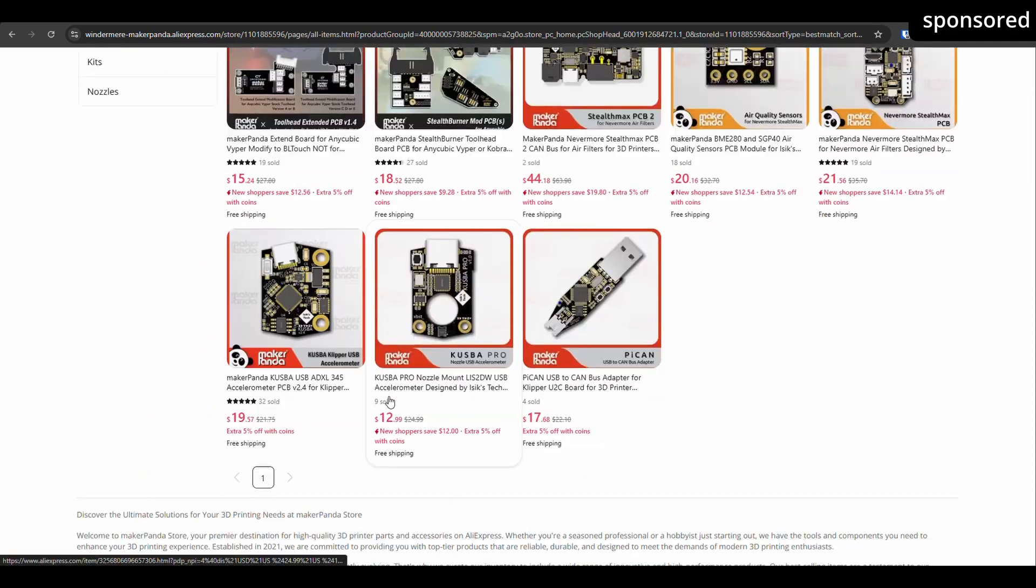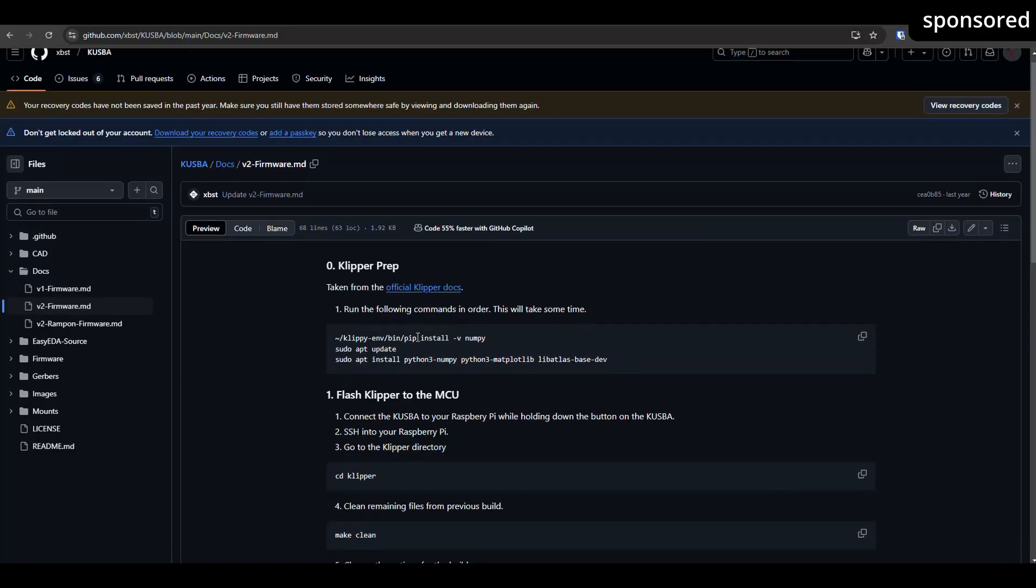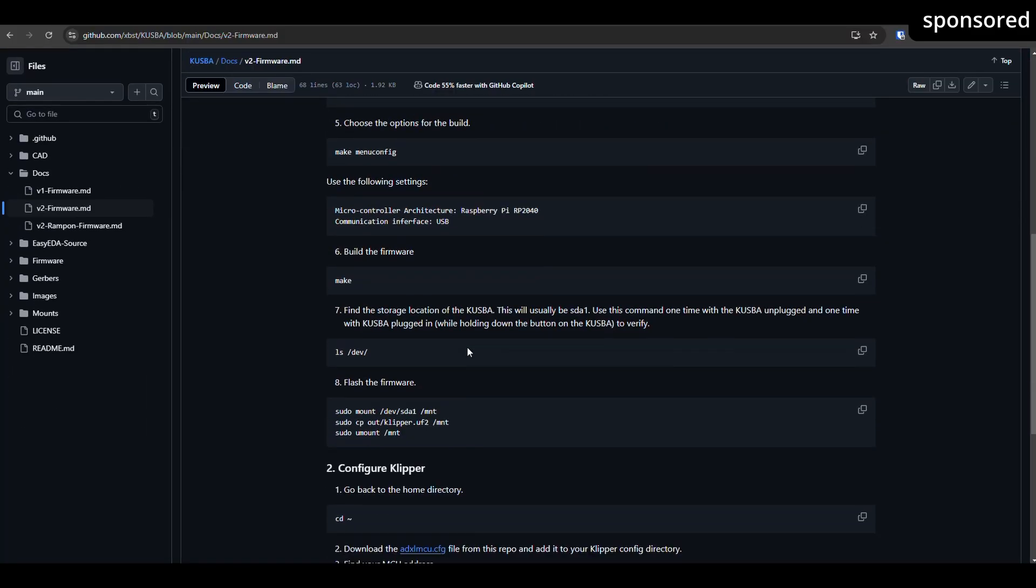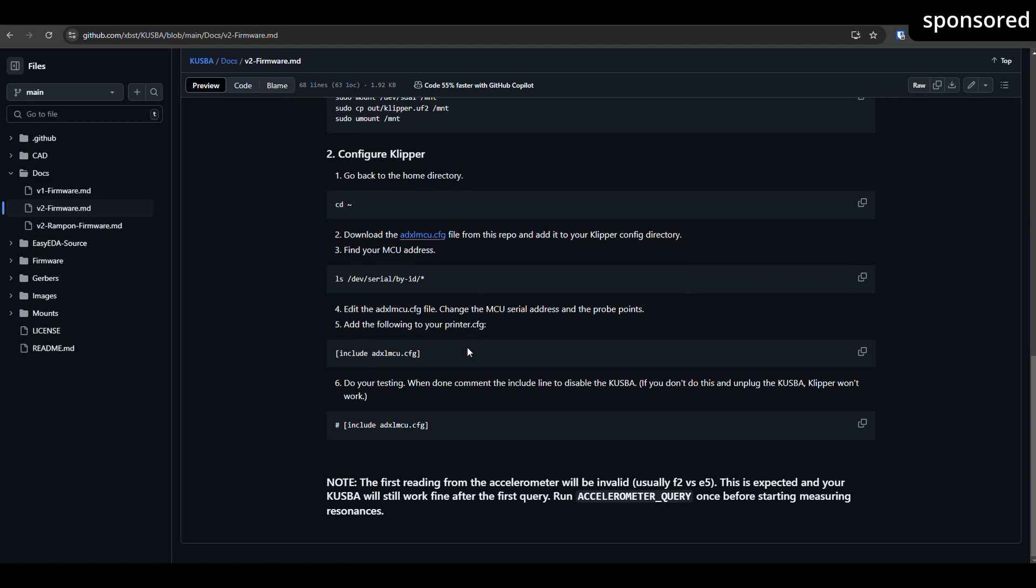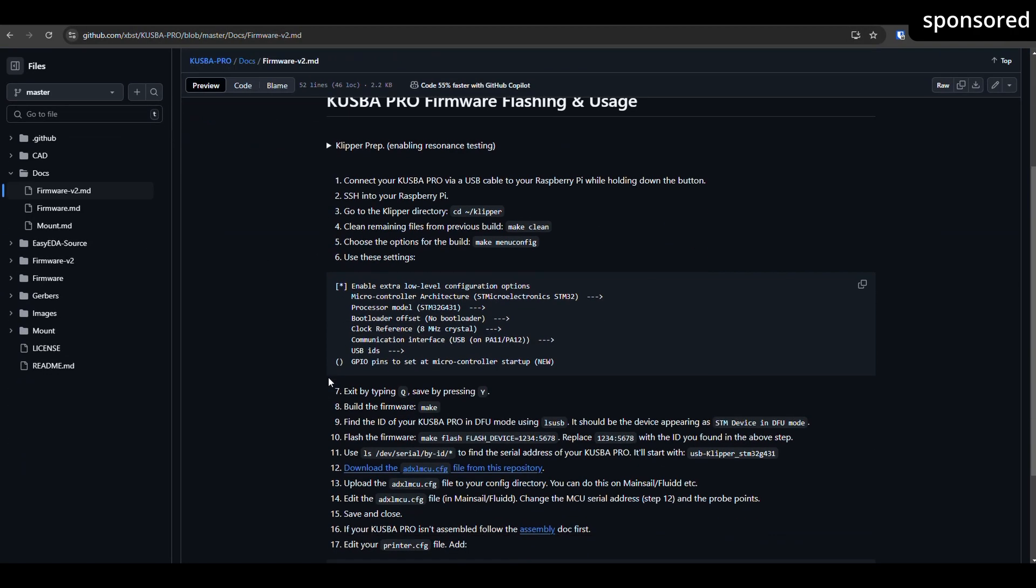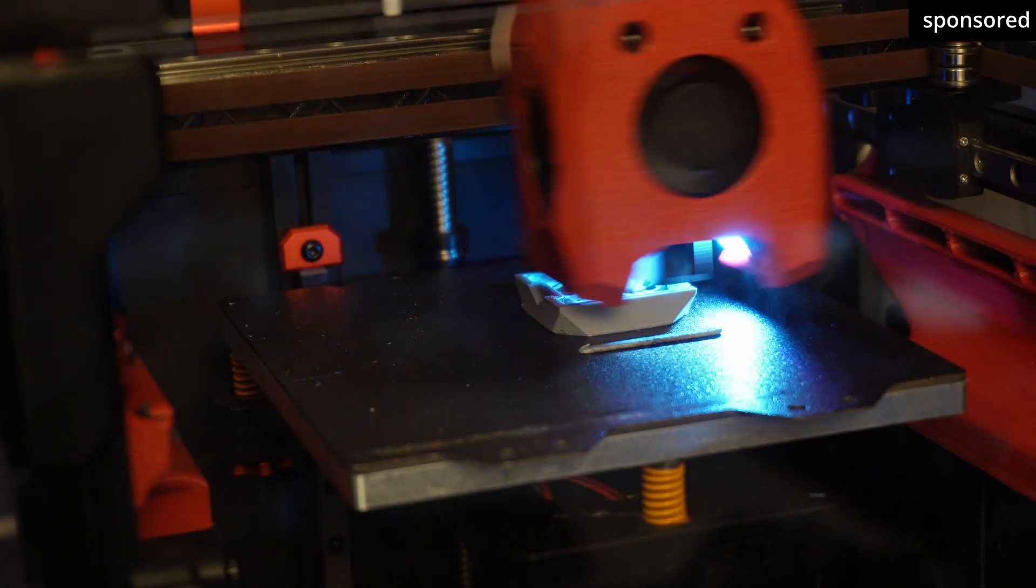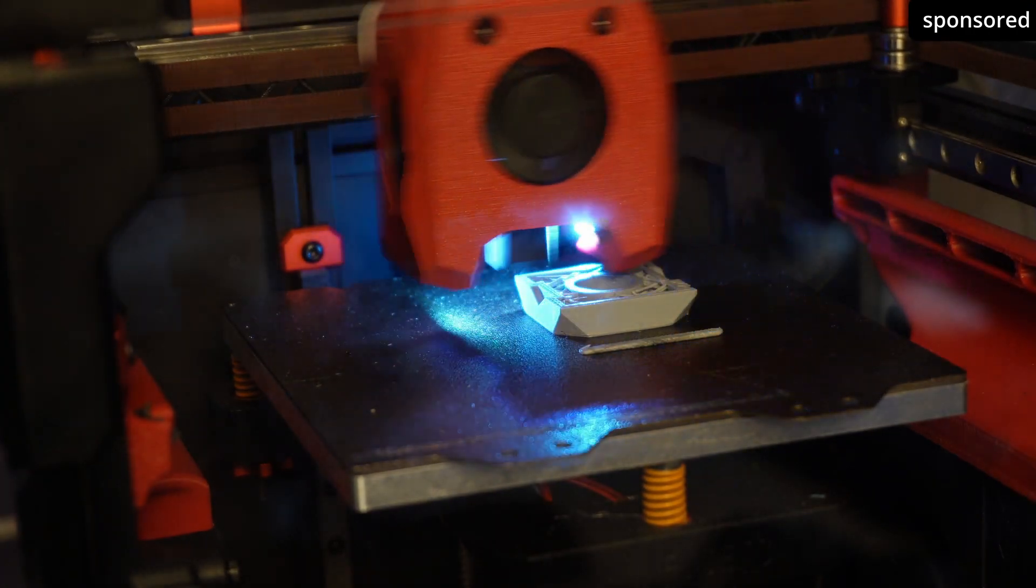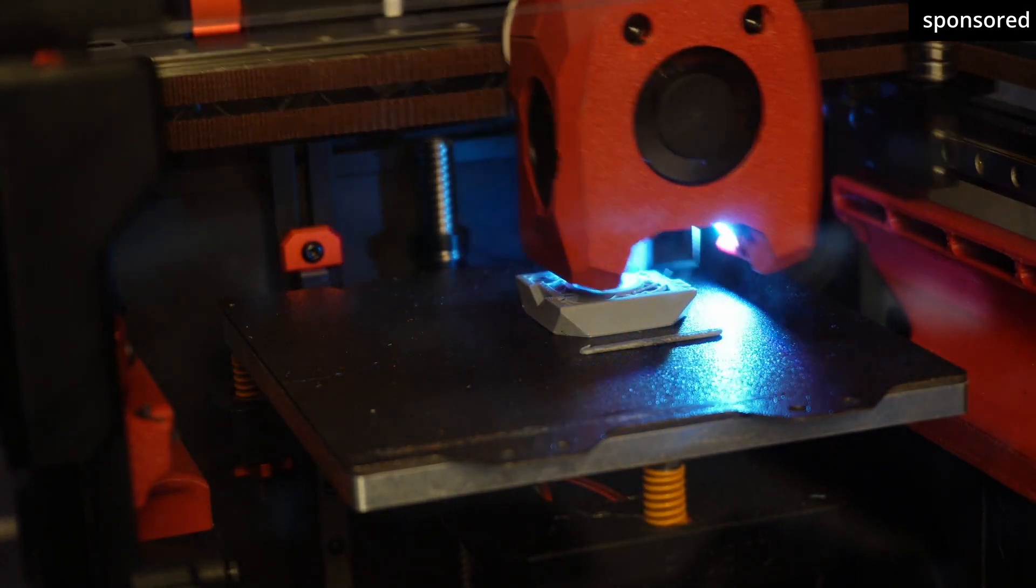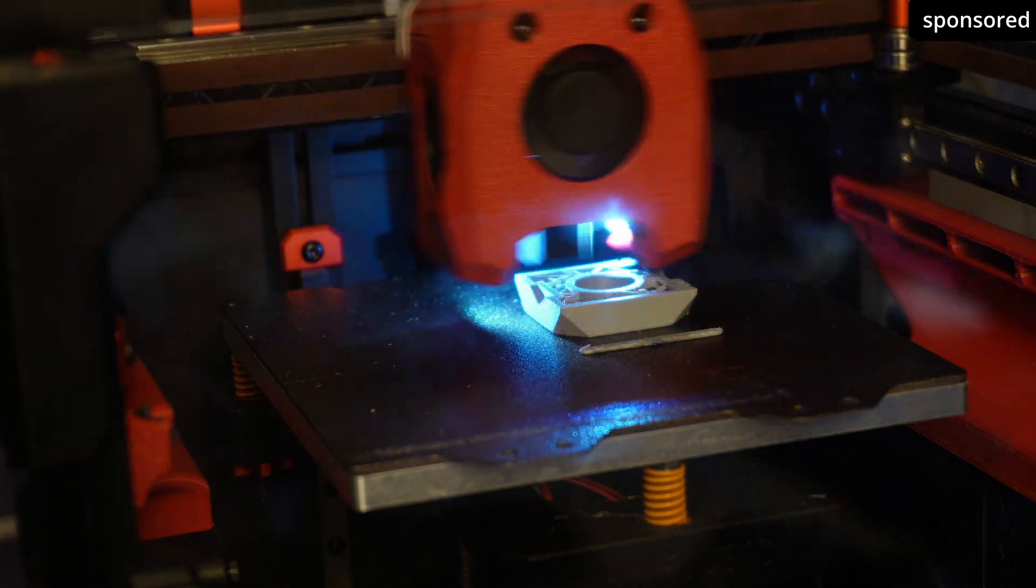The exact setup of the sensor depends heavily on the respective model, which is why I will not go into this in detail here. It is best to take a look at the instructions on GitHub. If your sensor, for example an ADXL 345, is set up correctly, you can start the test to configure your input shaper.